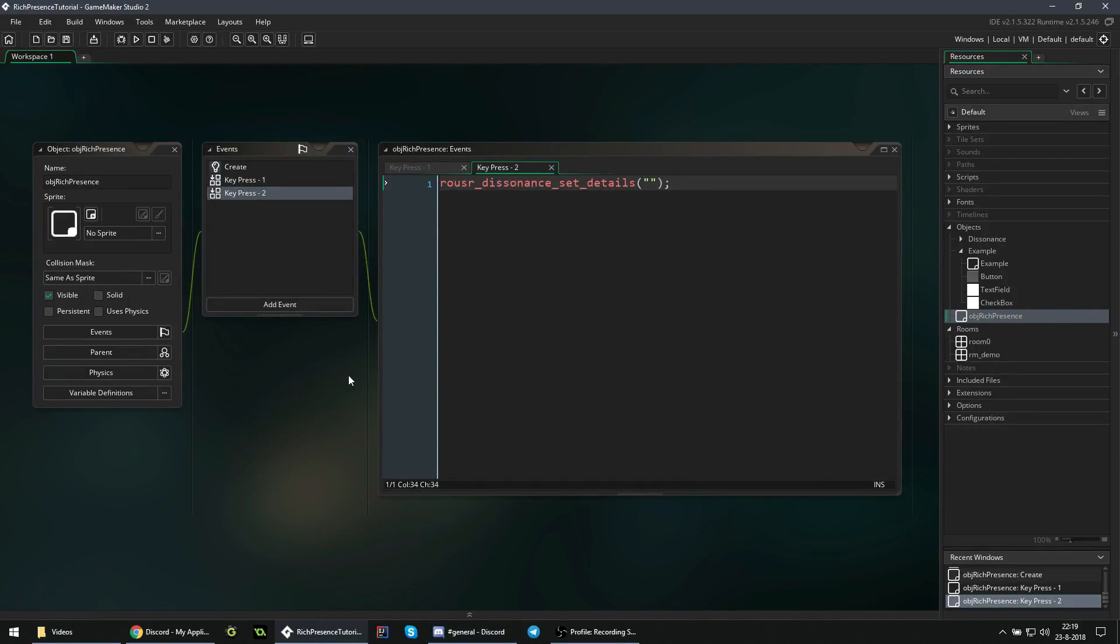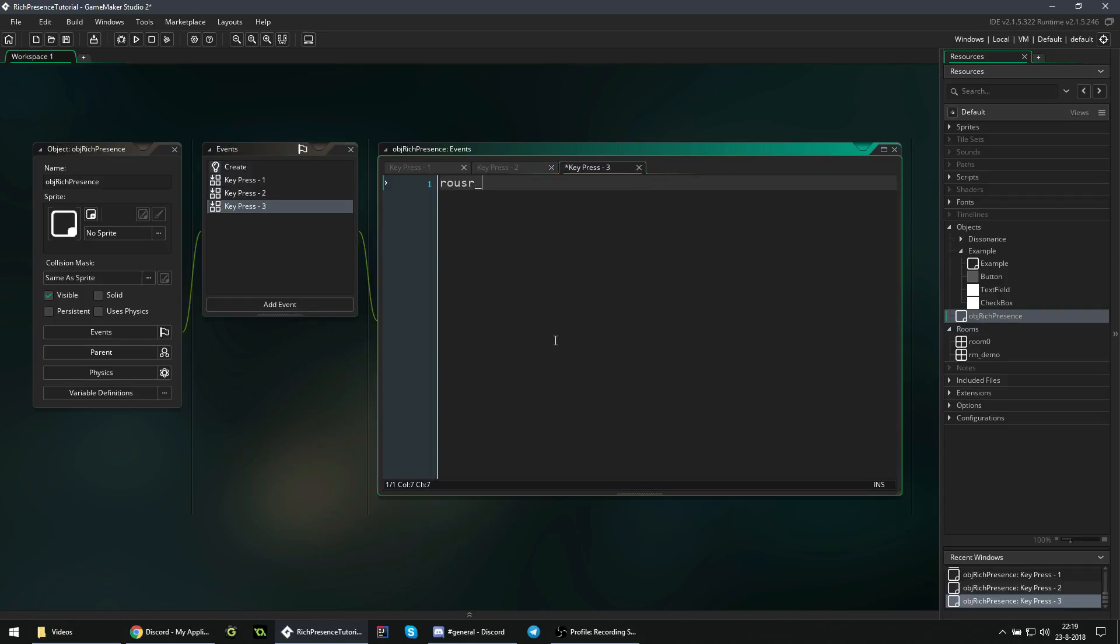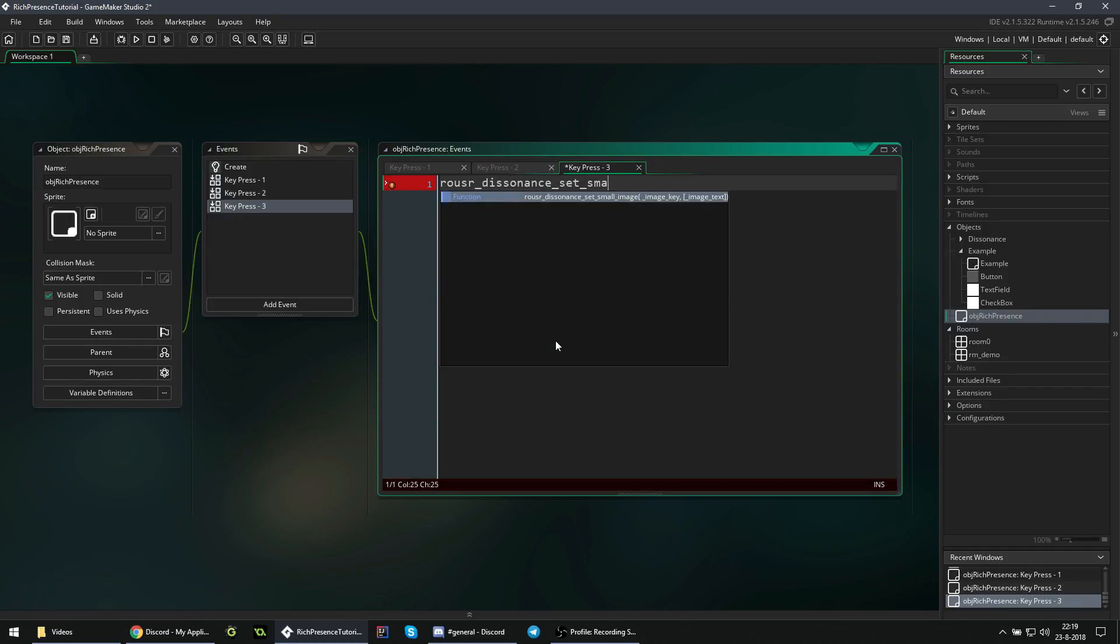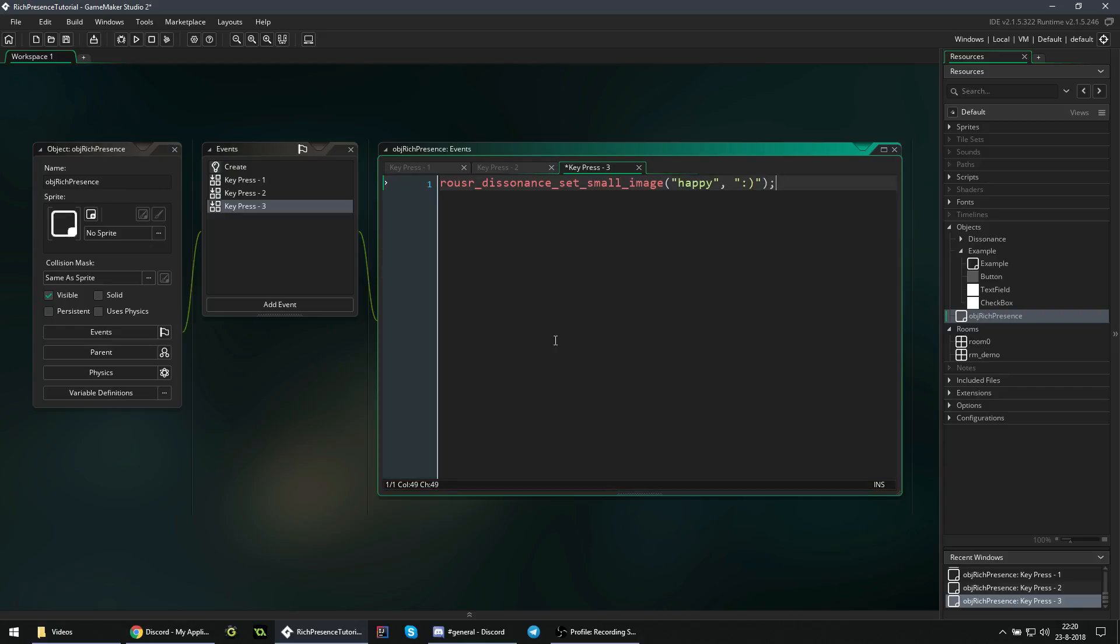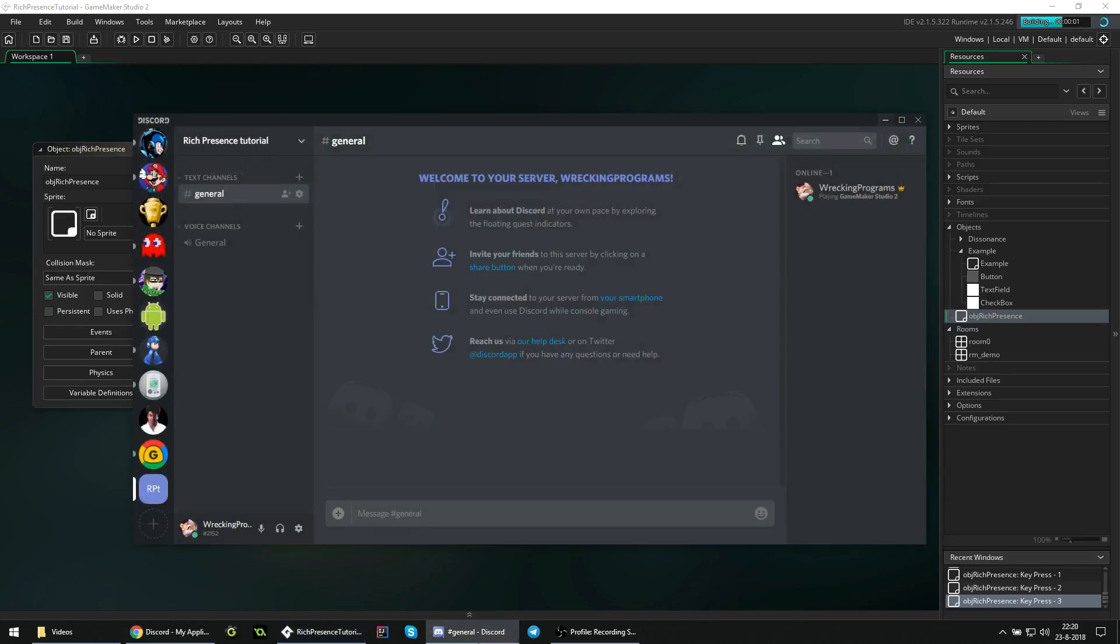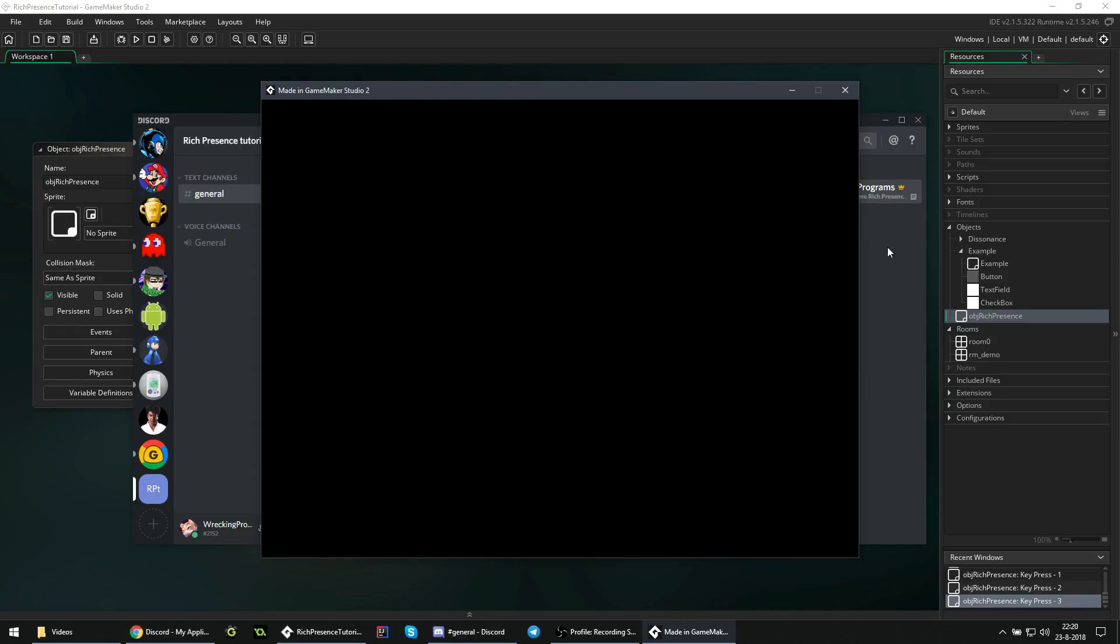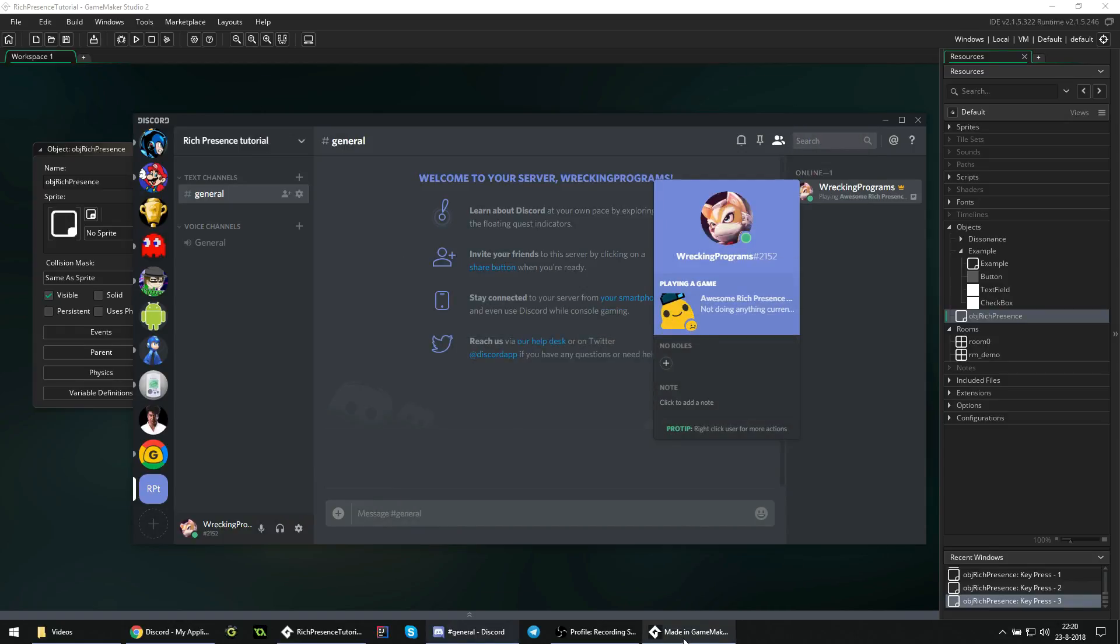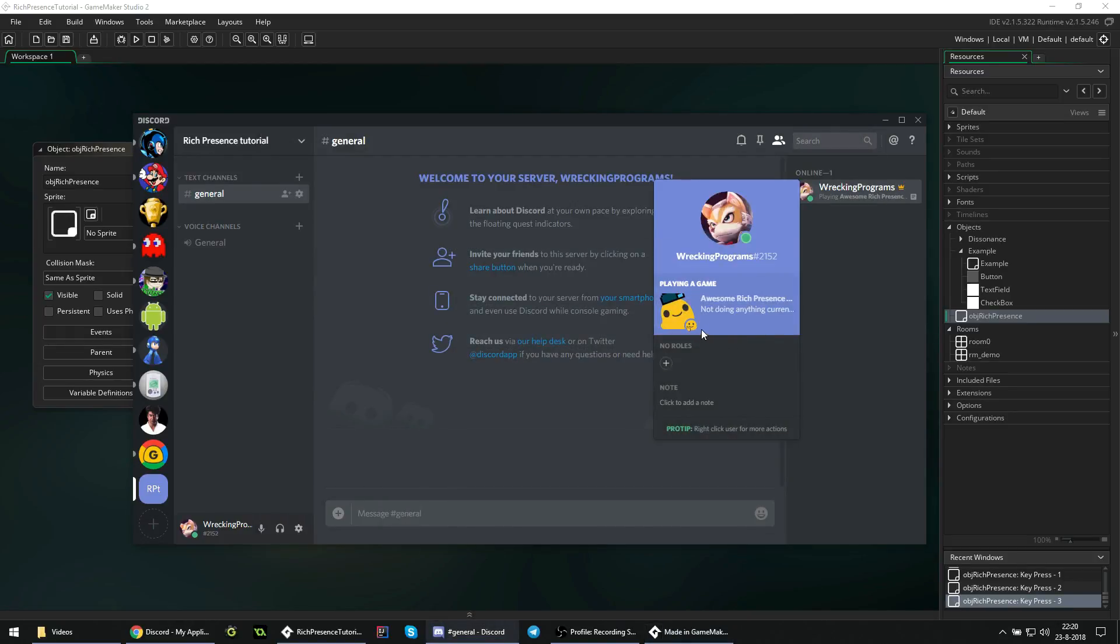Now as discussed earlier, we are going to change the sad face in the small image to a happy face. So if we press three, you set Dissonance set small image to what's called happy, and the description would be a happy face. If we press three, that image should now change. Here it is currently sad, I'm pressing three, and it is suddenly happy again.